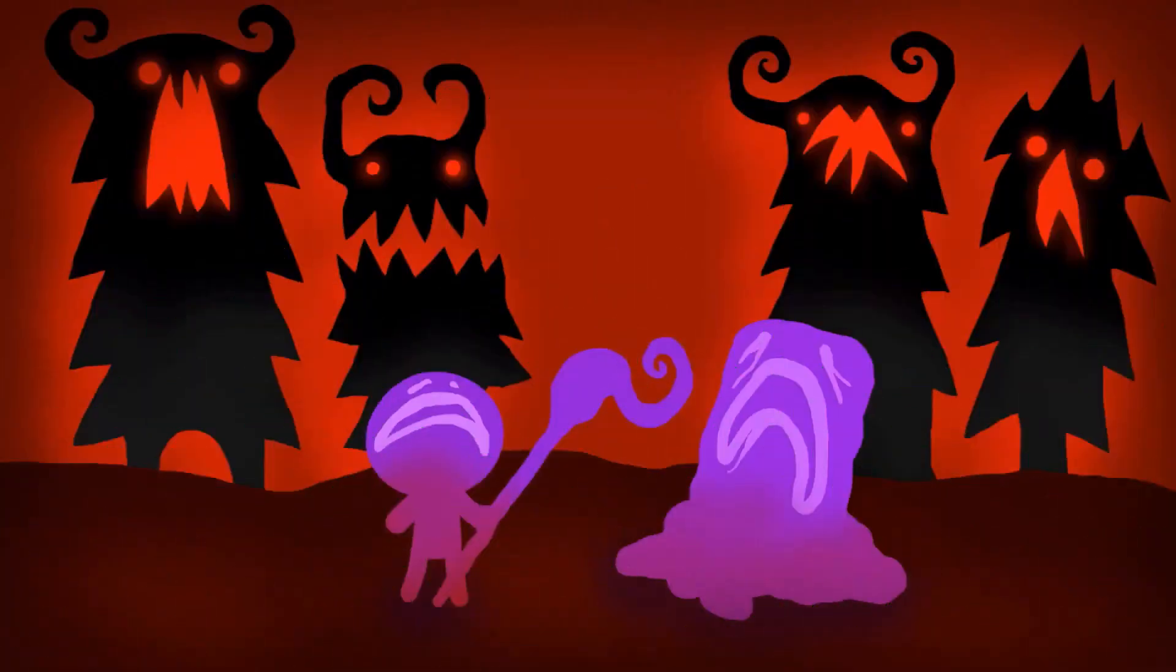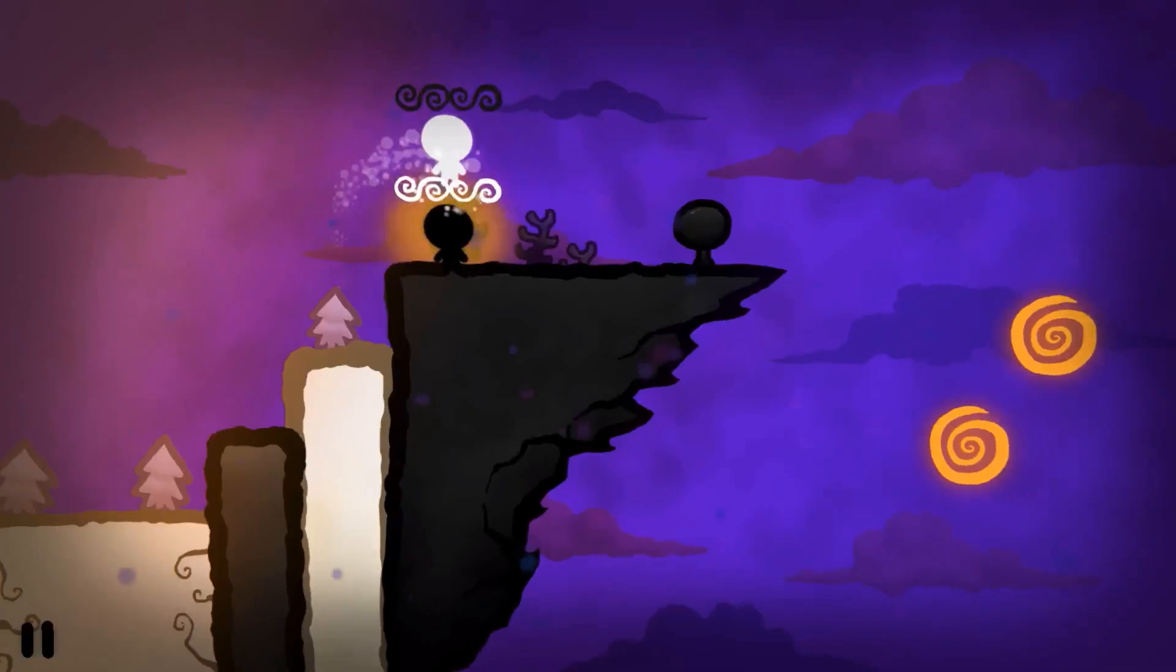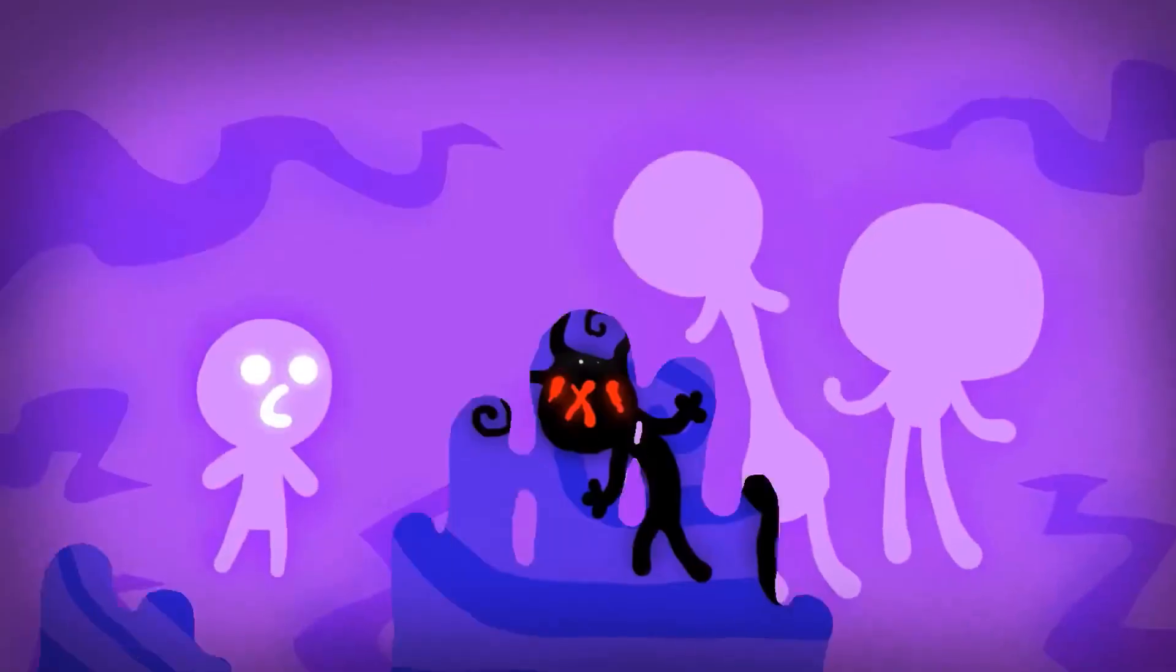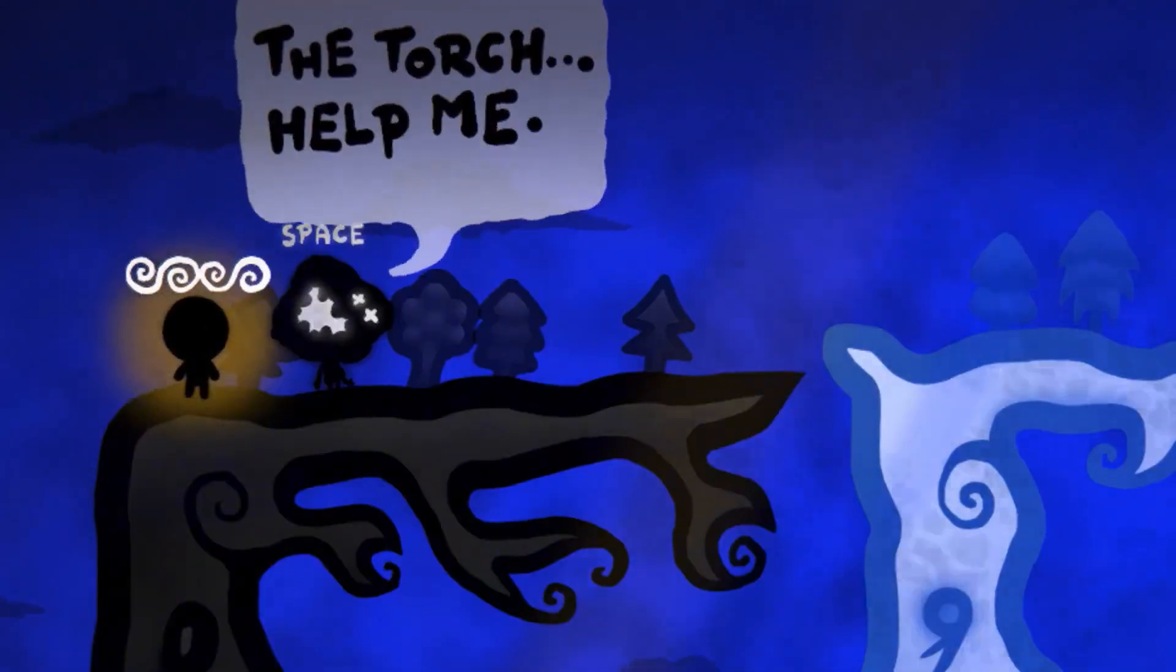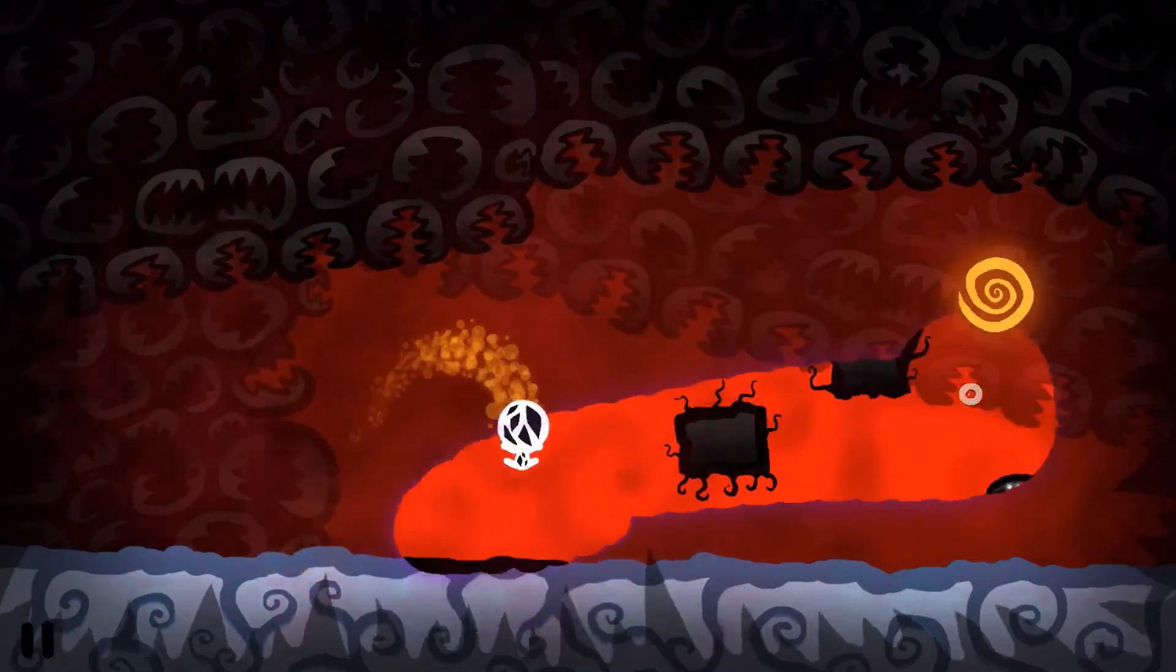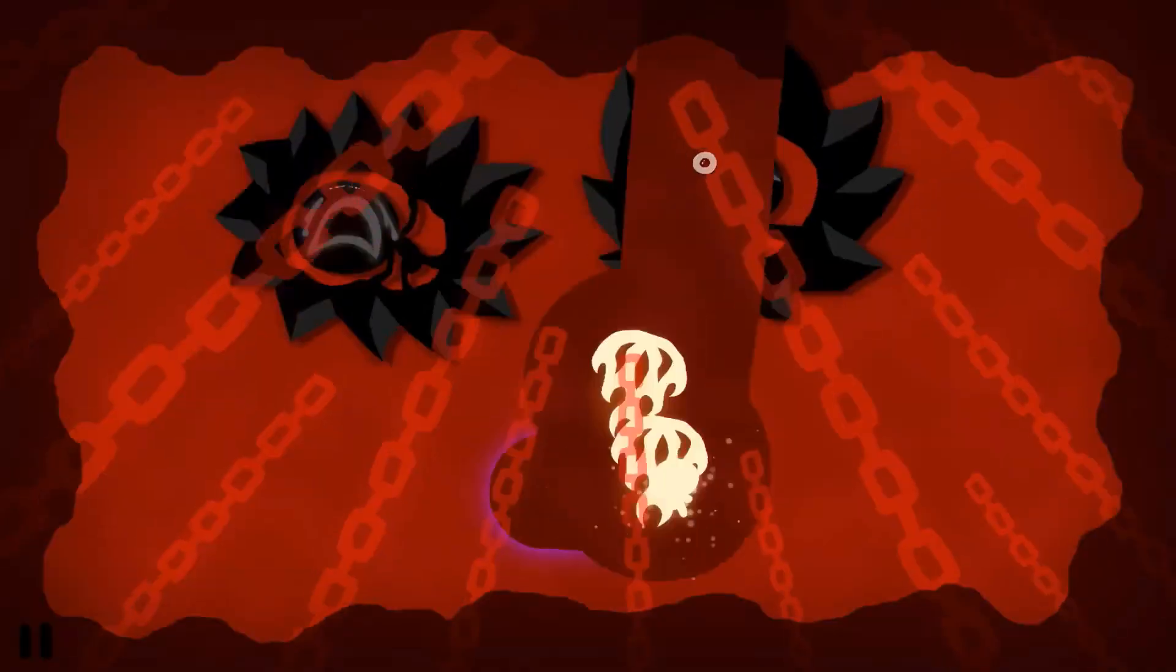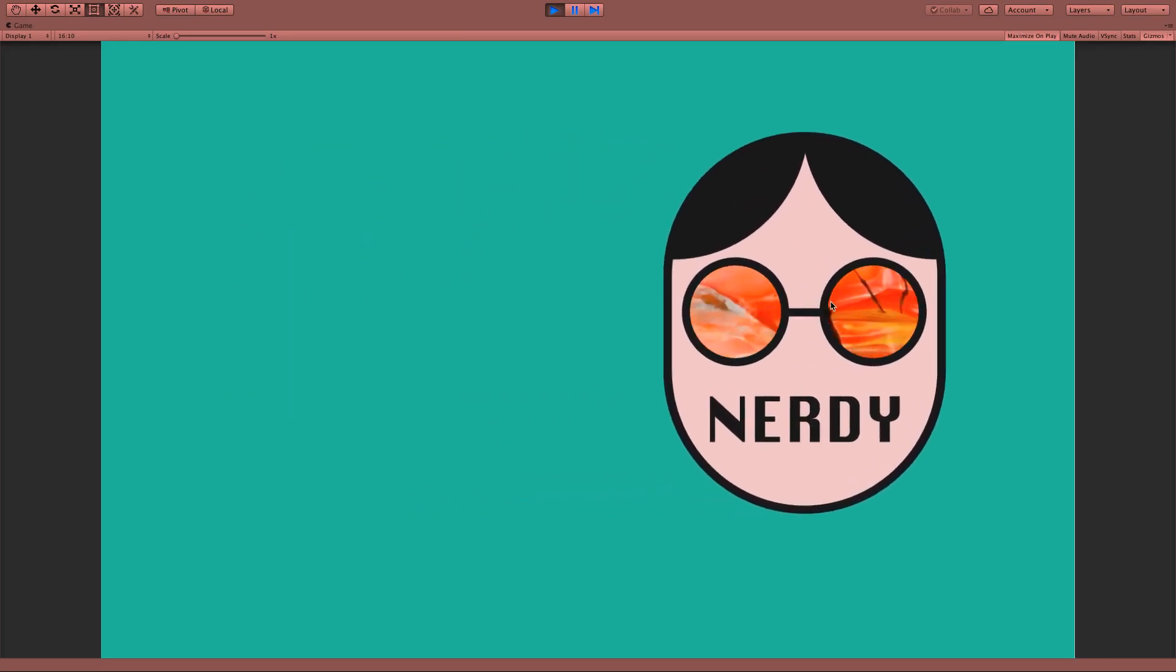And in case you want to see a superb implementation of sprite mask, definitely go check The Dreadful Whispers, a game by Blackthornprod that was released on Steam last week. I will leave you a link in the description because it is one of the coolest implementations that I've seen of this technique. And also he has a really cool YouTube channel full of tutorials and information on game development, so also go check it out.